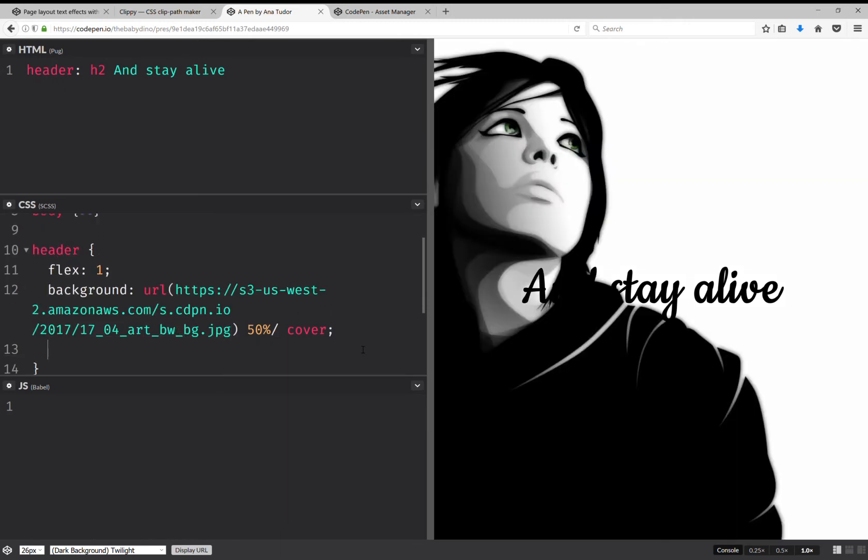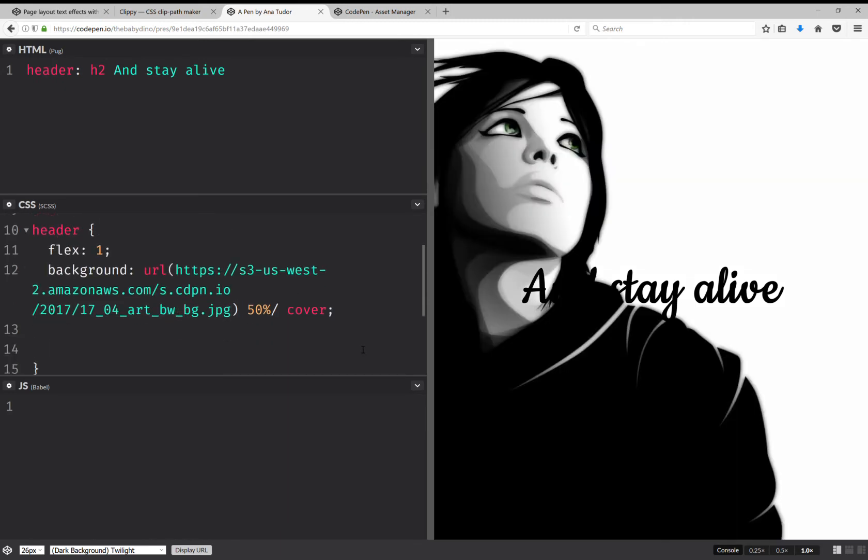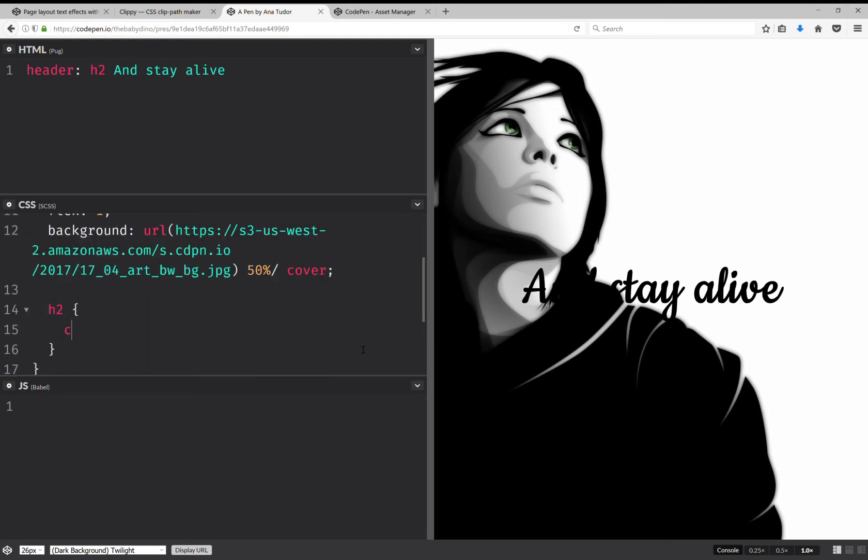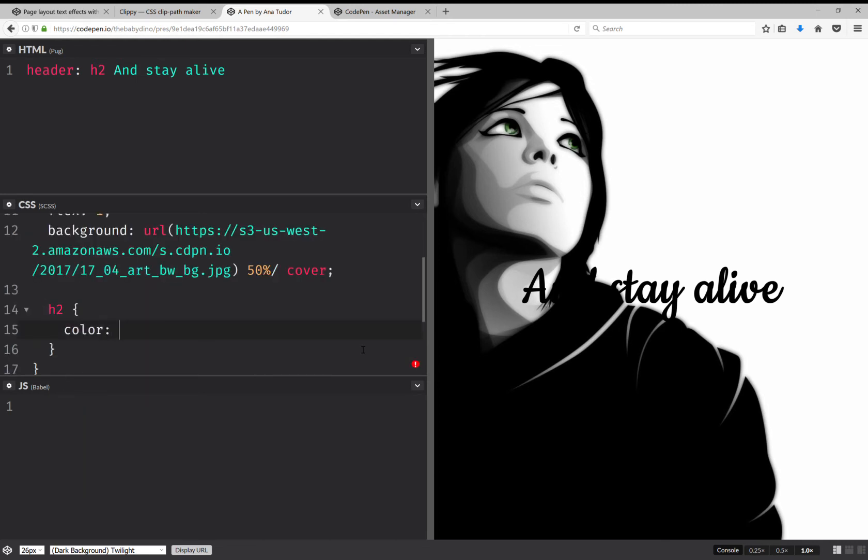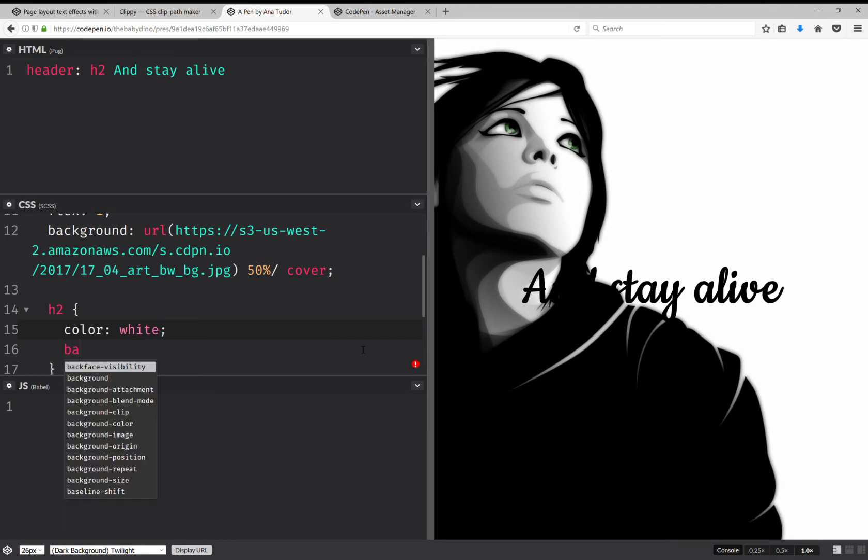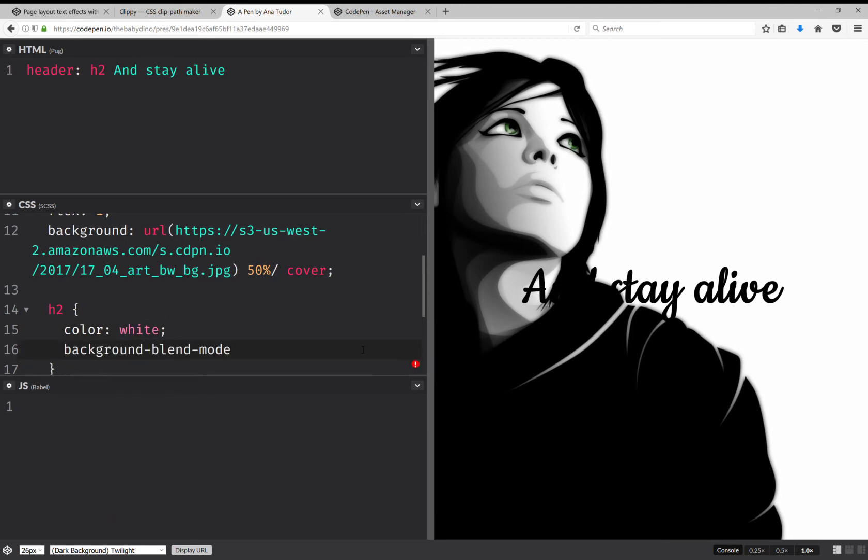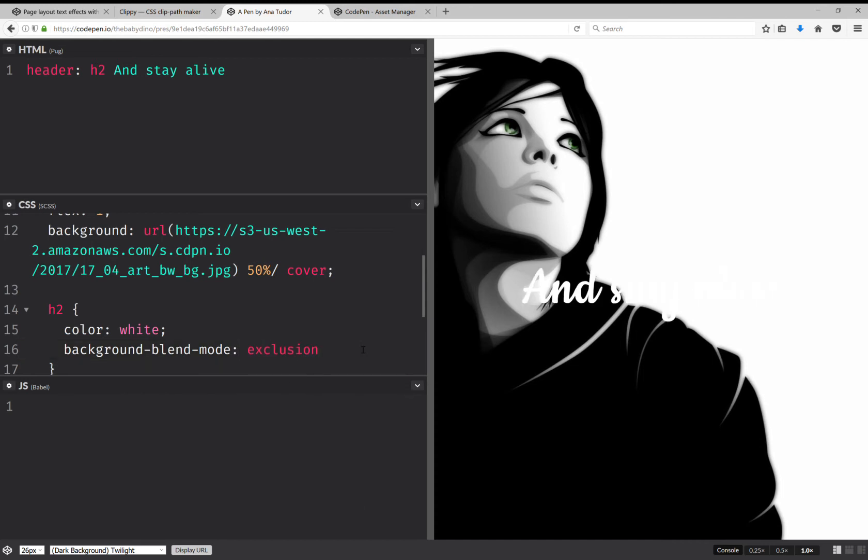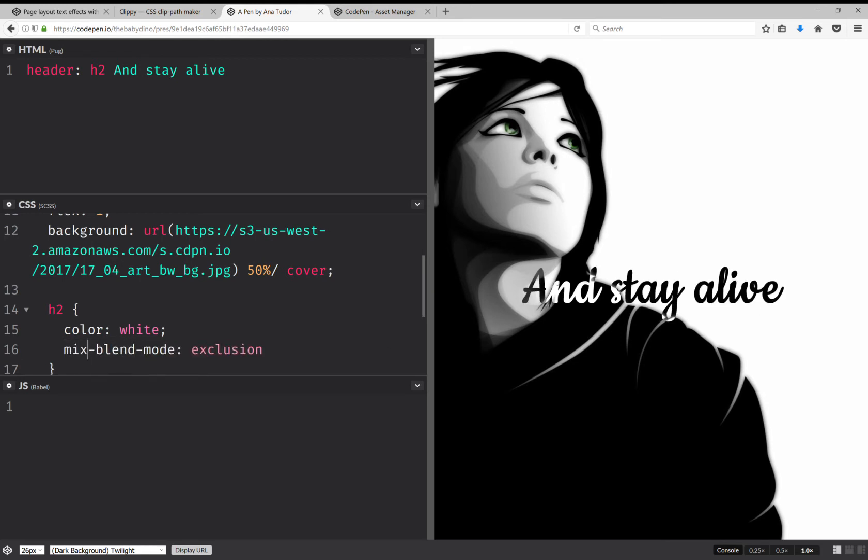Now for the heading inside, we're going to have color white and we're going to have not background blend mode but mix-blend-mode, so I want autocomplete exclusion. And now I'm going to change to mix. Now as you can see I have black and white text, and this works really well for black and white images.